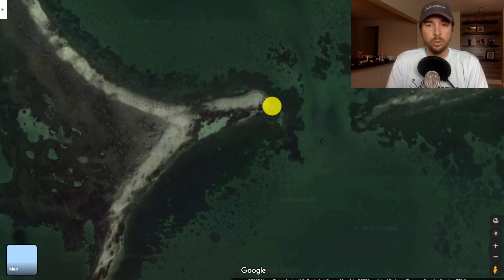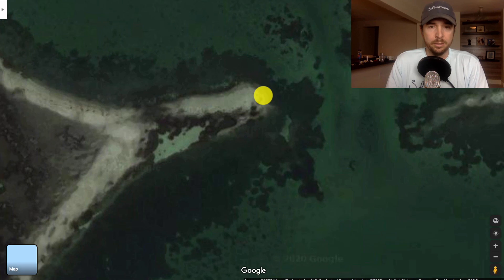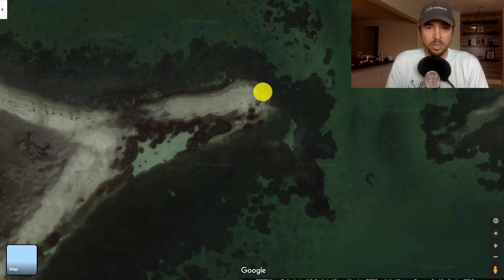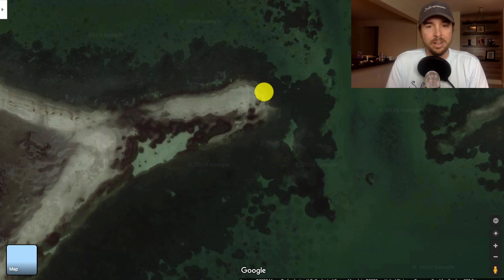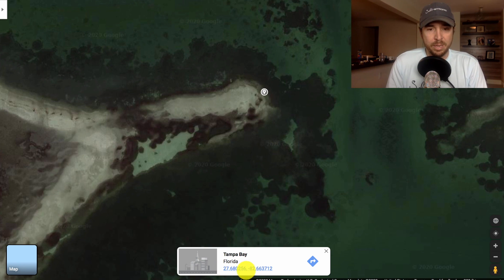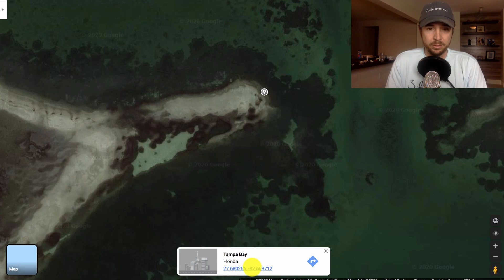First, we'll start with Google Maps. In this example, we just wanted to get the GPS coordinates of this point — we wanted to fish here and soak some baits along this drop-off. All you have to do is get your cursor to the point you want, and then just click on it. What that does is drop a pin, and in that pin section you have the latitude and longitude that you can put straight into your GPS. Super easy — it took literally seconds.